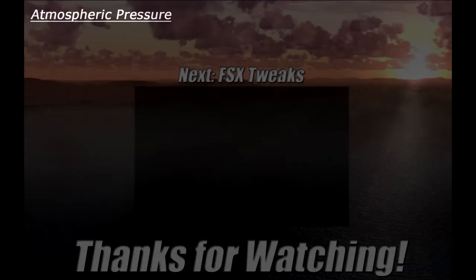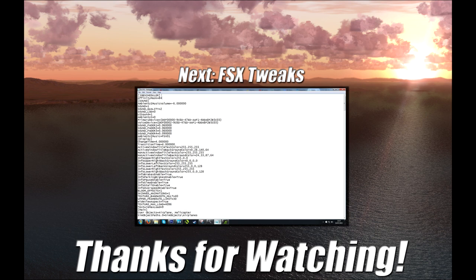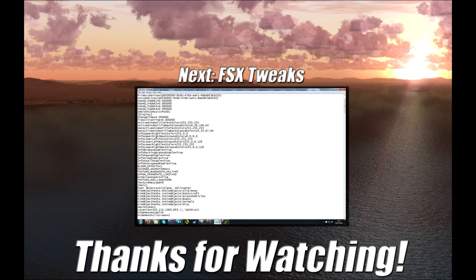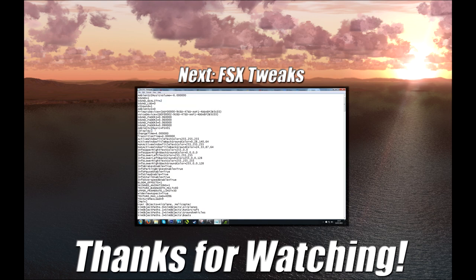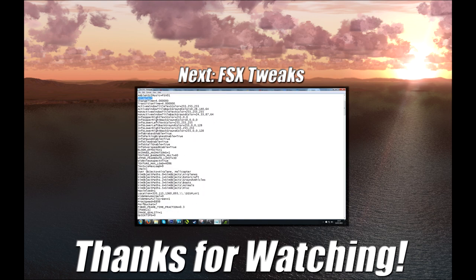So hopefully all of that made sense. This was one of those subjects which I had some trouble finding the right words and examples to make it easy to understand, but hopefully I did okay. In the next video, I'm going to take a step back from flying and talk about tweaking FSX to get the simulator running the best it can on a computer. Hope to see you there. Many thanks for watching and I'll catch you later.